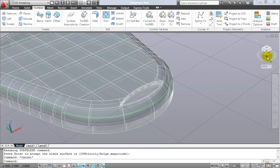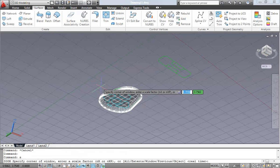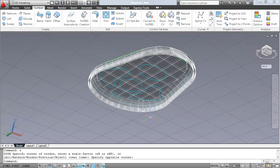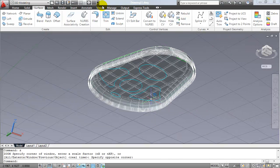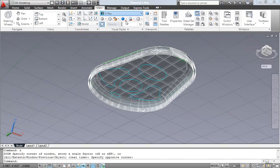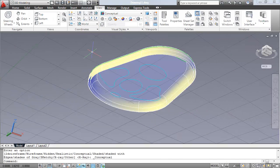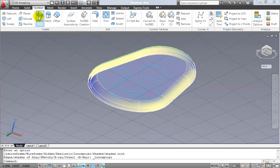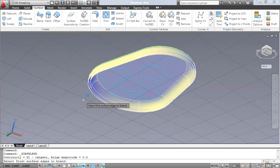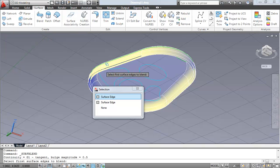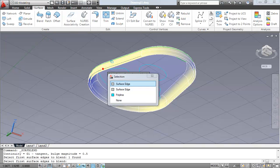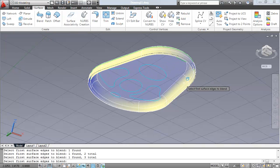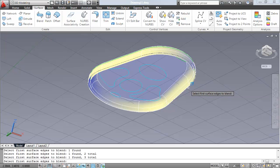So next, we need to make a watertight region along the bottom of our key fob here. I think it might be a little easier if we change it to conceptual. So we'll change our visual style to conceptual and then move back again to our surface tab. We're going to use the Blend tool once again. This time, making sure that we select the outer surface first. Like so.